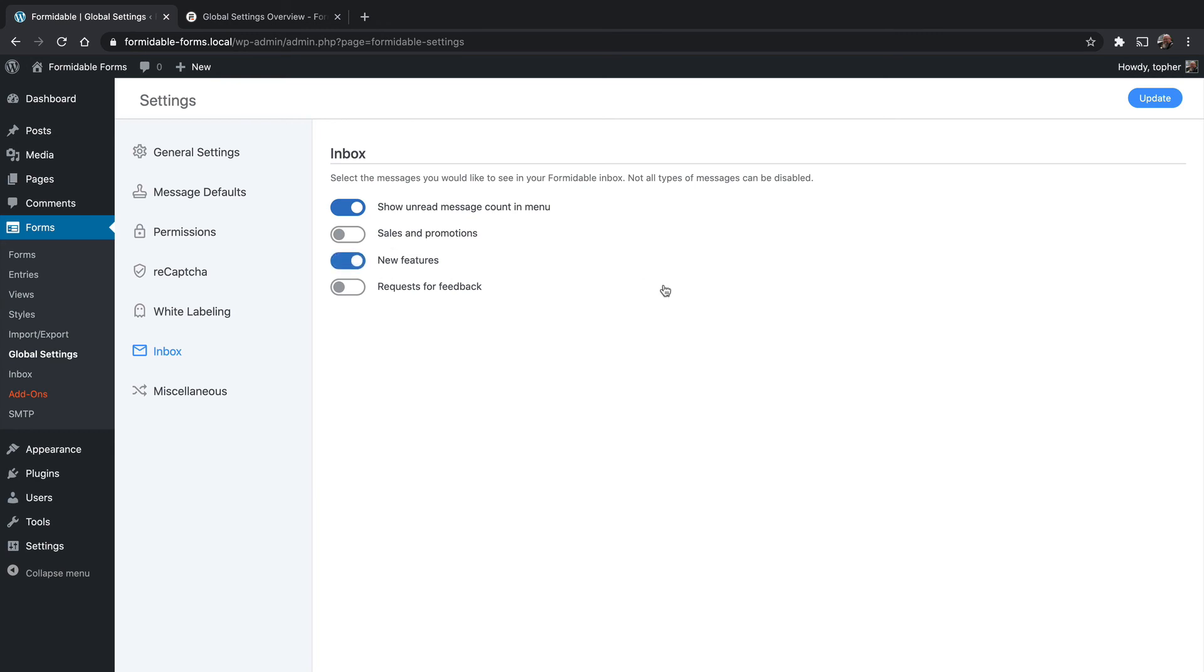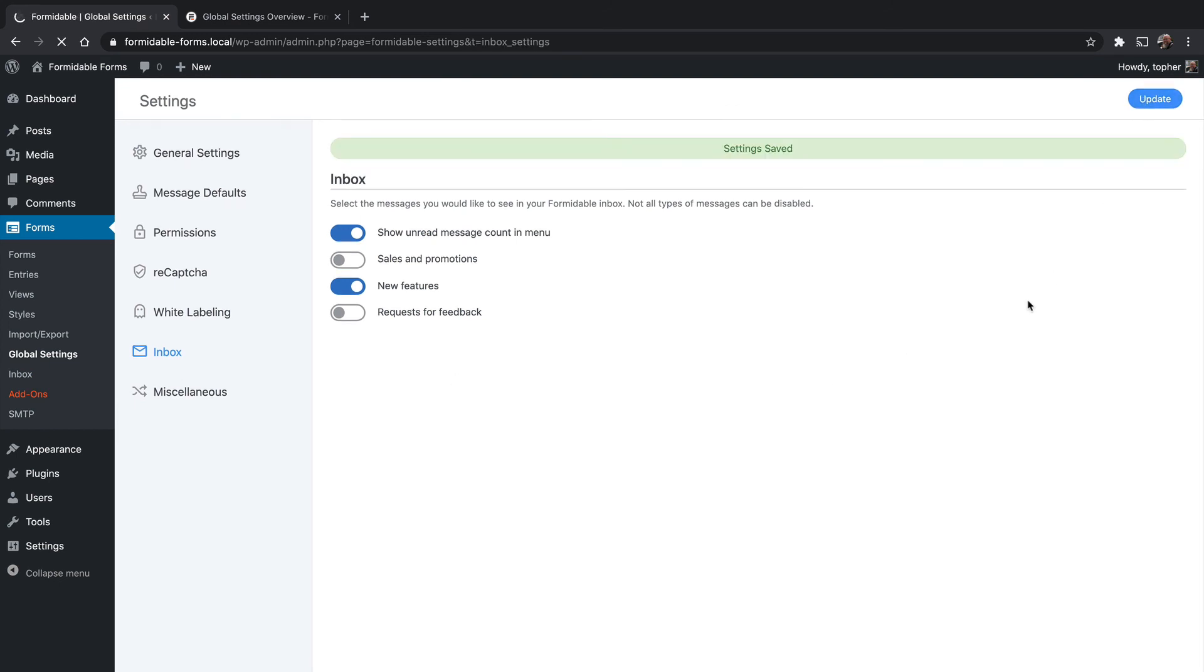I would recommend keeping the new features on because they will be adding things to the product you bought and you will get new options. And personally, I would want to be made aware of them. And they are coming to this inbox. It's not like they're coming to your email. So we'll click update right there.